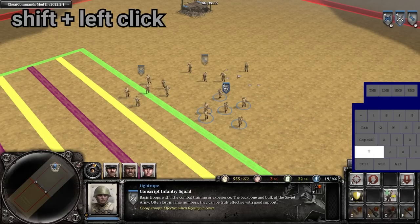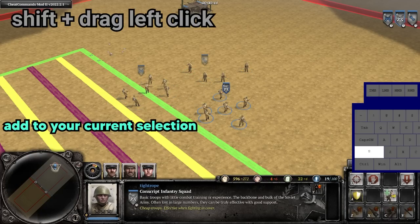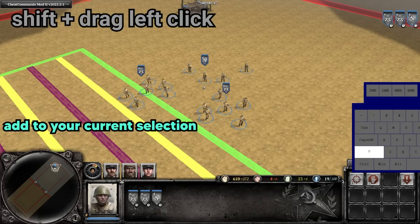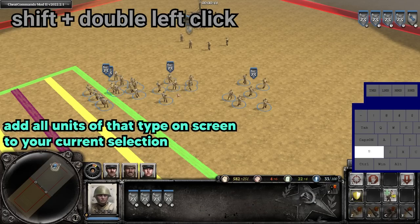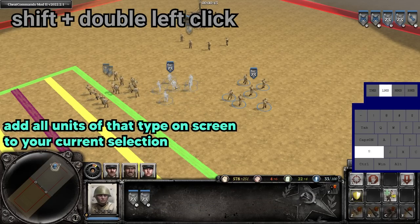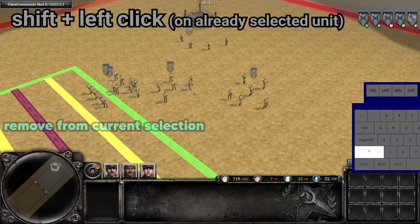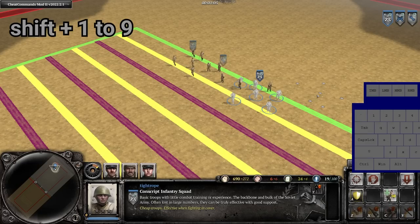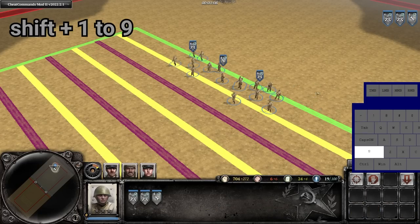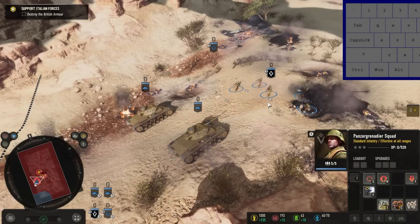You could also use it to very quickly and bluntly control your army during a fight. And then you have shift+left click — doing this on a unit you don't currently have selected adds it to your selection group. You can also use shift+drag left click to add multiple units to your selection at once, or shift+fast double left click to add all units of that type on screen to your selection group. Or you can use shift+click on a unit you already have selected to remove it from your selection group. And if you have a control group set up, you can hit shift+that control group number to add it to your current selection. Be aware that this functionality is going to change somewhat in Company of Heroes 3.